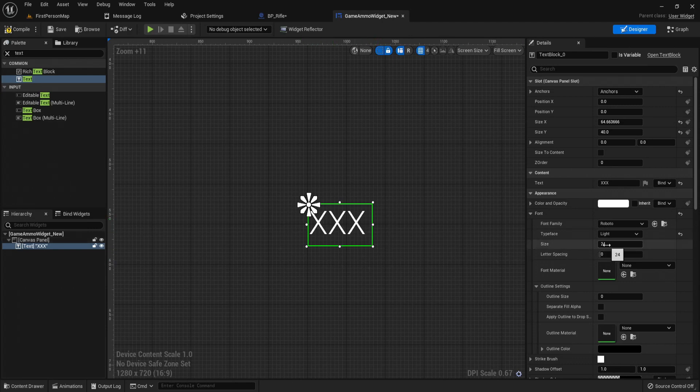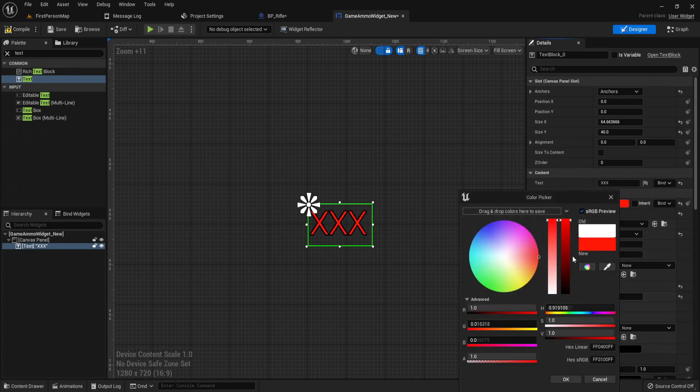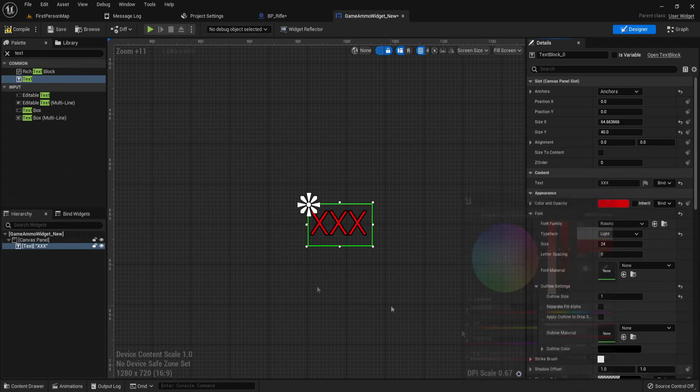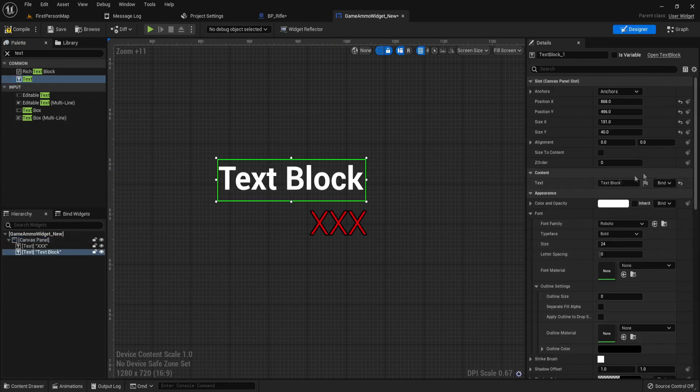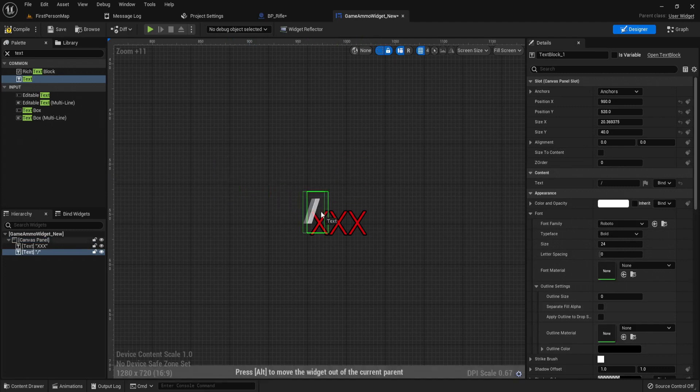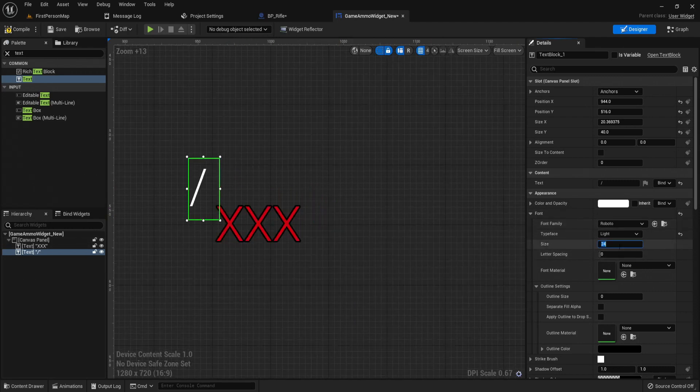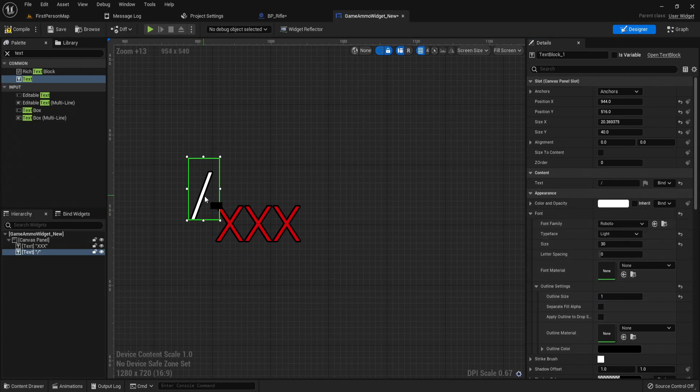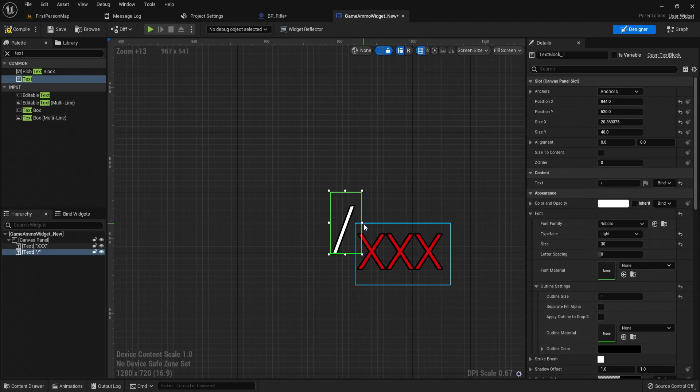I'm going to give it an outline of two or one and make it red, and you can do whatever you'd like obviously. So now I'm going to get the divider, just a text but I'm going to use a slash as a divider, making sure the font is the same and make it probably like 30, give it an outline. There we go, just resize this a bit.